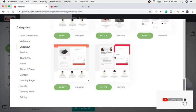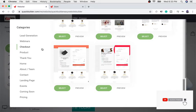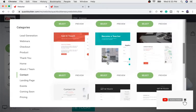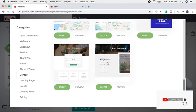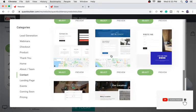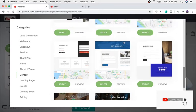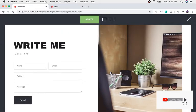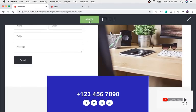I'm thinking about creating a contact page. All I have to do is go to 'Contact' and as you can see there are a lot of different contact pages to choose from. I like this one right here, so I'm going to preview it first to make sure it's the one I need.